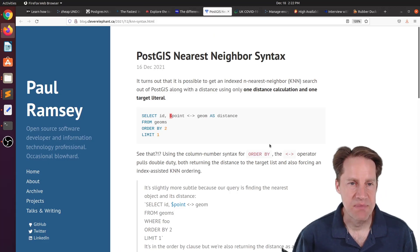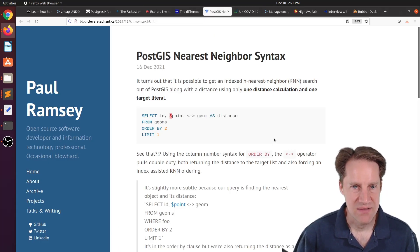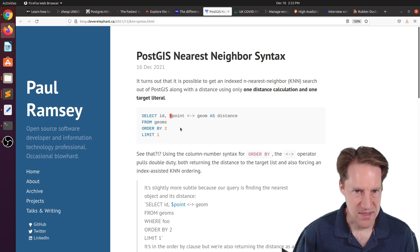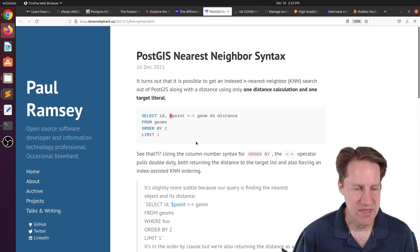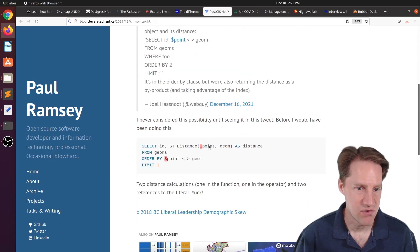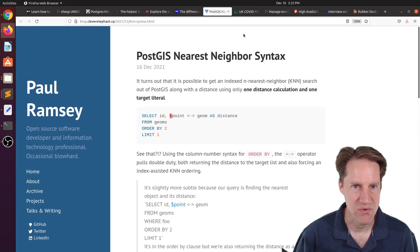The next piece of content, PostGIS nearest neighbor syntax. So this is a way to get only one distance calculation and one target literal from a nearest neighbor search using PostGIS. So if you're interested in that, you can check out this blog post.